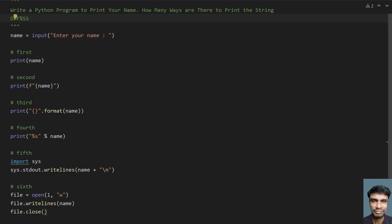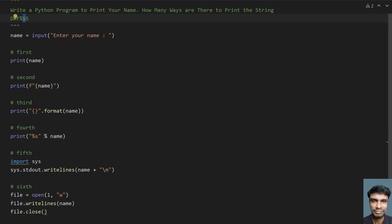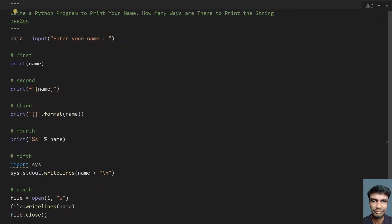You should remember DFF%SS: D stands for direct, F stands for format, modulus stands for the percentage sign — so if you have a C background you will know this %s — and S stands for stdout, again S stands for stdout. This is a complete program to print your name, and you've learned six methods to print a string. That's it for this video, hope you liked it, thank you for watching, bye.